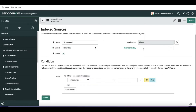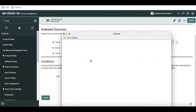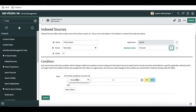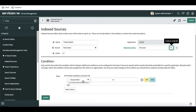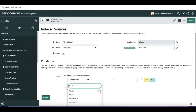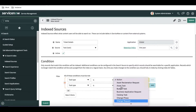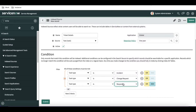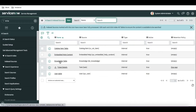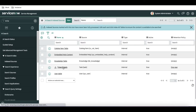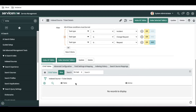We have to set the retention policy — we'll select one year. Then we define a filter, selecting task type. Keep in mind that indexing the task table will take a lot of time due to the large amount of data. Once you submit, the record is created and you'll see the index source marked with an icon indicating it has never been fully processed, meaning the table is not yet indexed.